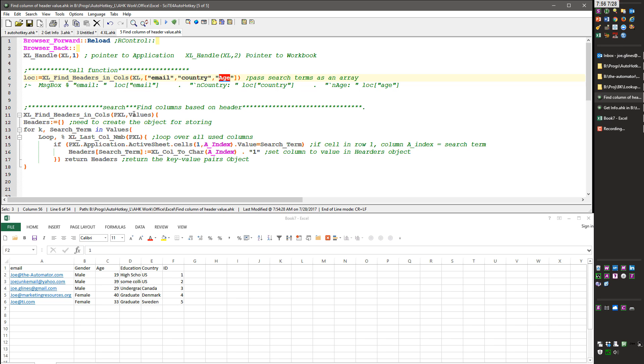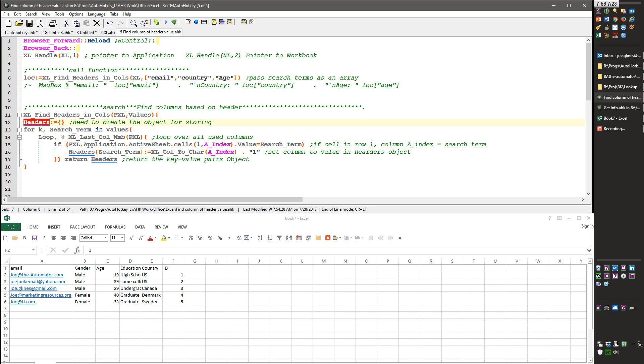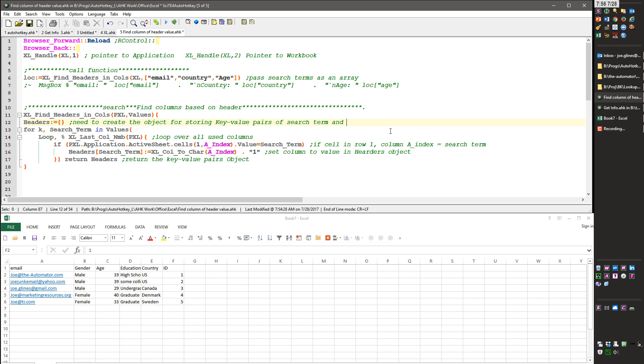it's going to pop down in here, it's going to pass the handle to the Excel file and this array and I first need to create an object to store the key value pairs. Let me add that here, key pairs of search term and location because I append the one there just so I have it handy,